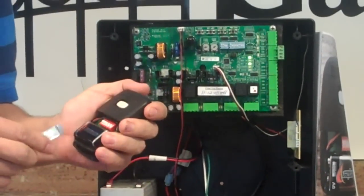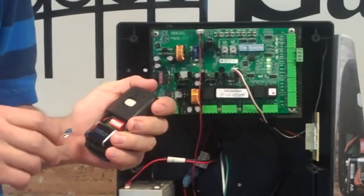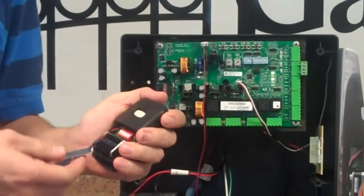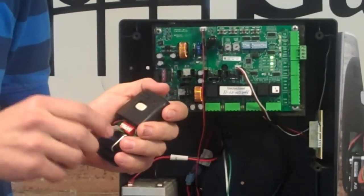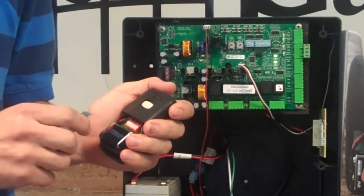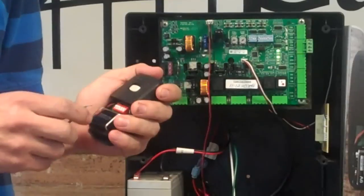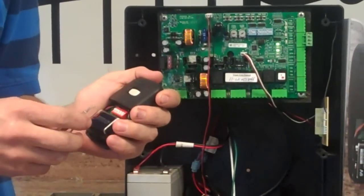The dip switches come programmed in a factory setting. All you have to do is just flip a couple of them, that way you don't have the factory setting.